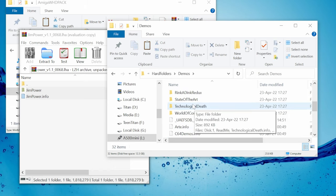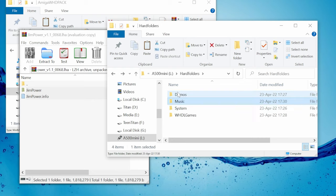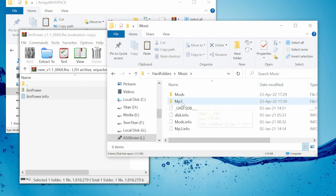This folder here is for demos. They also have WHD load versions of them, and to install, just extract them here. If you wanted to add some mods or MP3s, you can copy them over into the music folder.